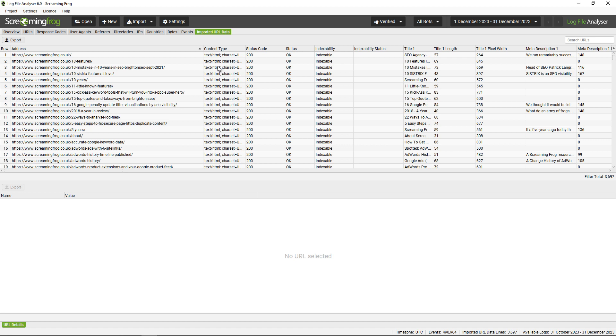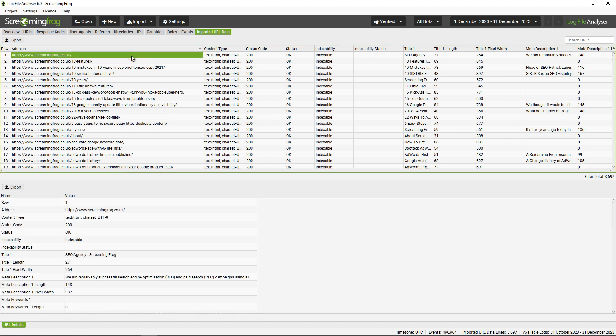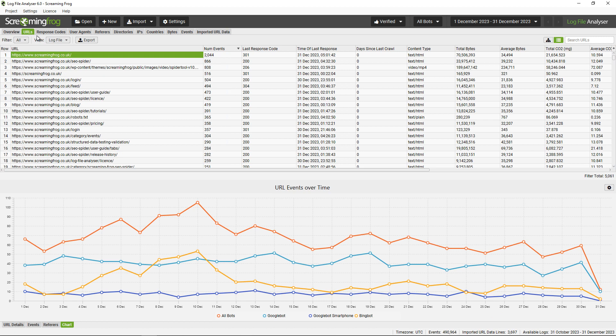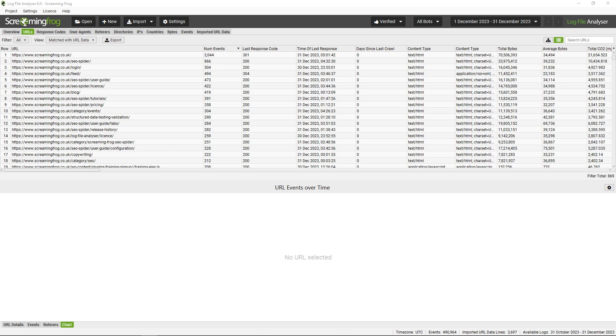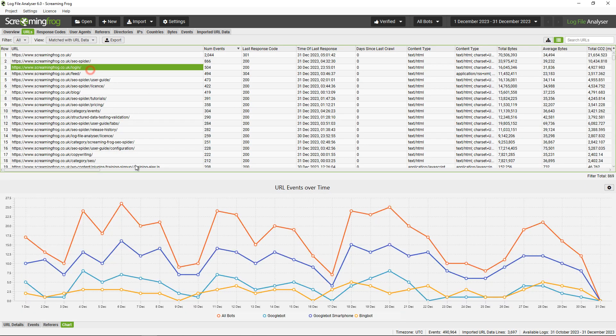You can also import URL data. If you perform a crawl in the SEO Spider and have exported a CSV, you can drag and drop it into this particular window, and this will match the data against the log file data. It opens up other filters. For example, in the URLs tab over here, you can use this view to change it to match with URL data.